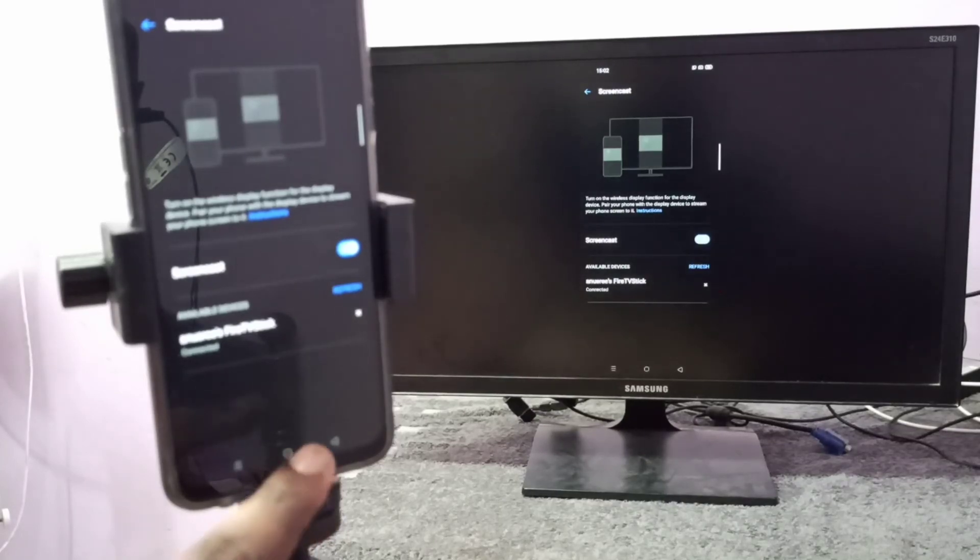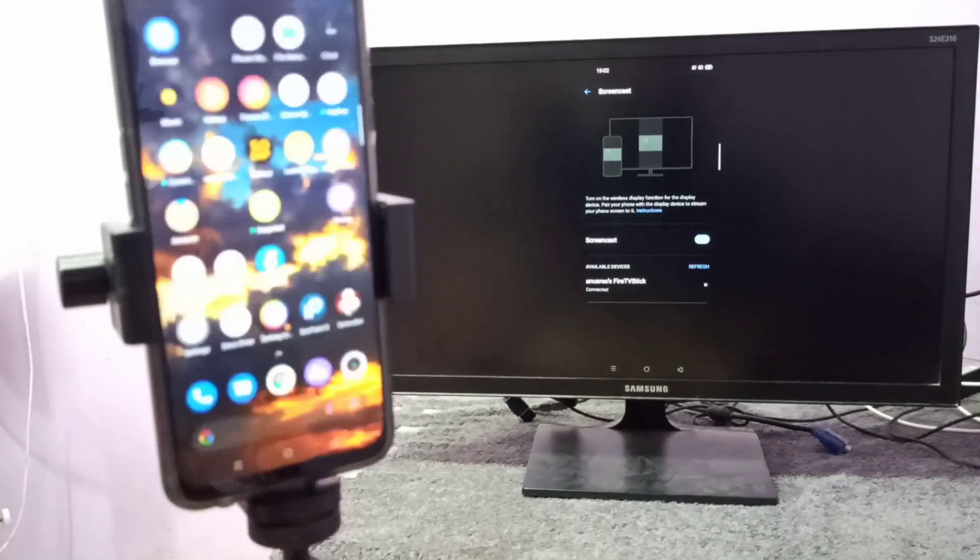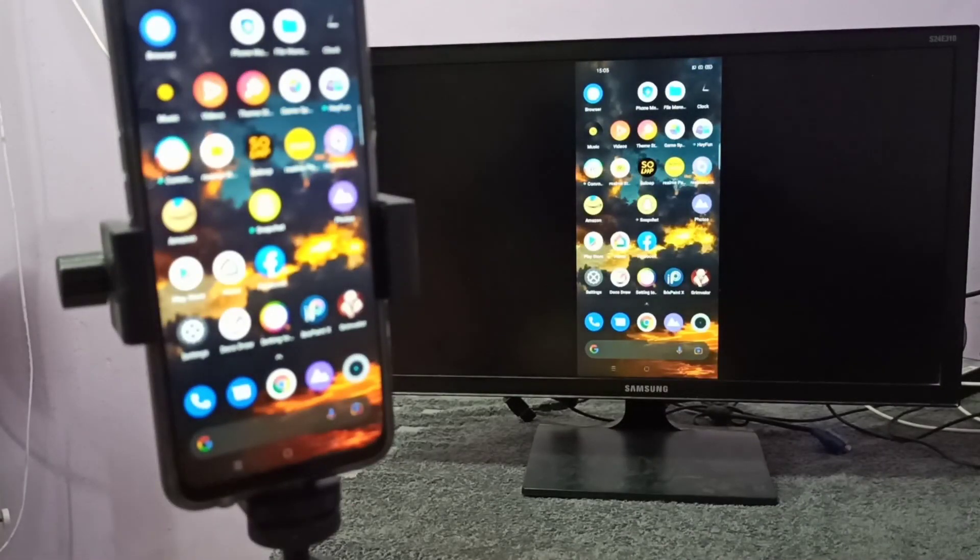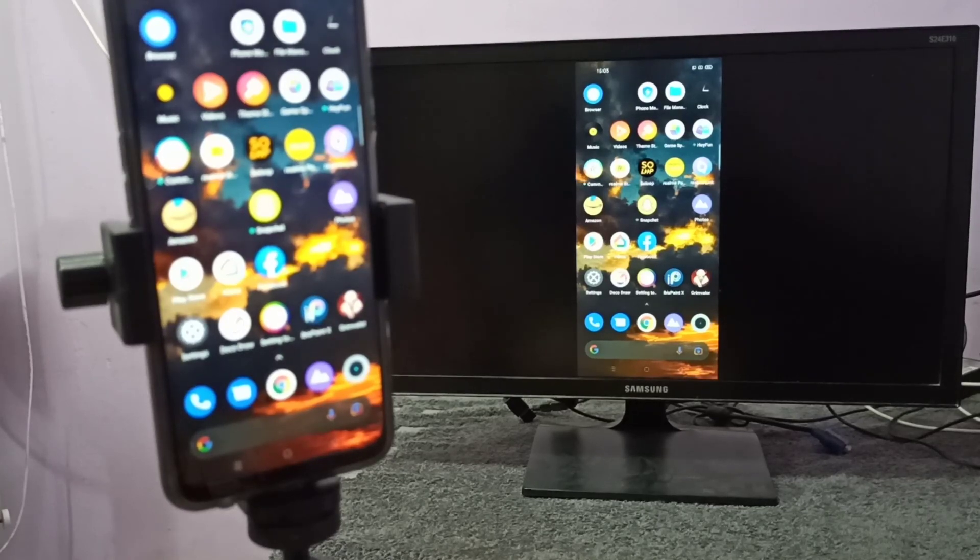See, it's working. So this way we can do screen mirroring. So I hope you enjoy this video, please subscribe to my channel, please like and share the video.